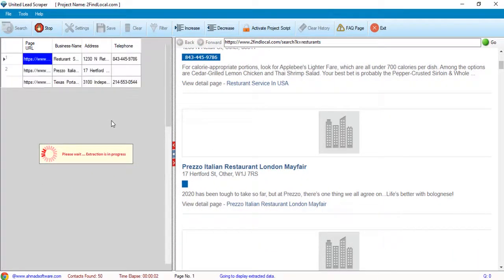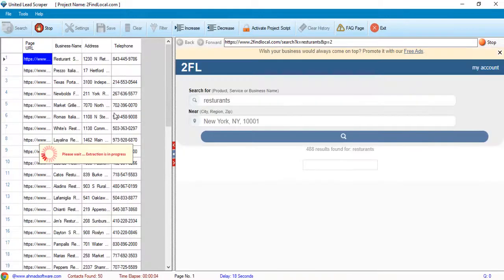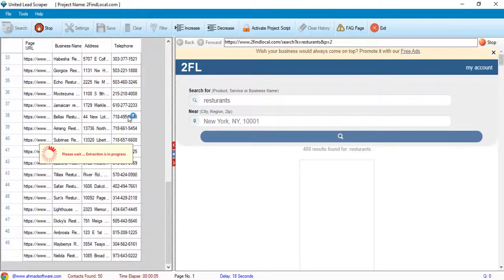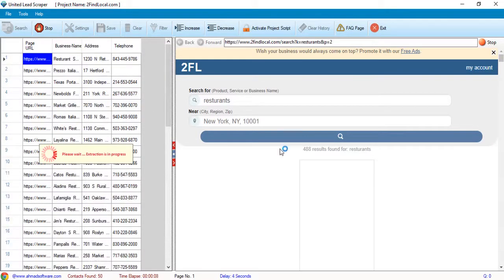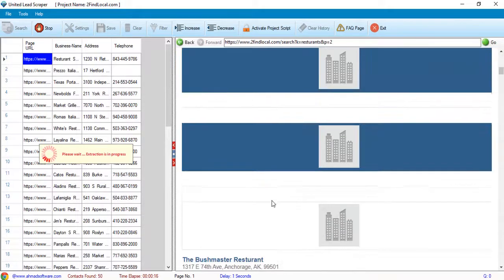You can see the software has started the extraction. When your search is completed or you want to stop the extraction, click on the stop button.